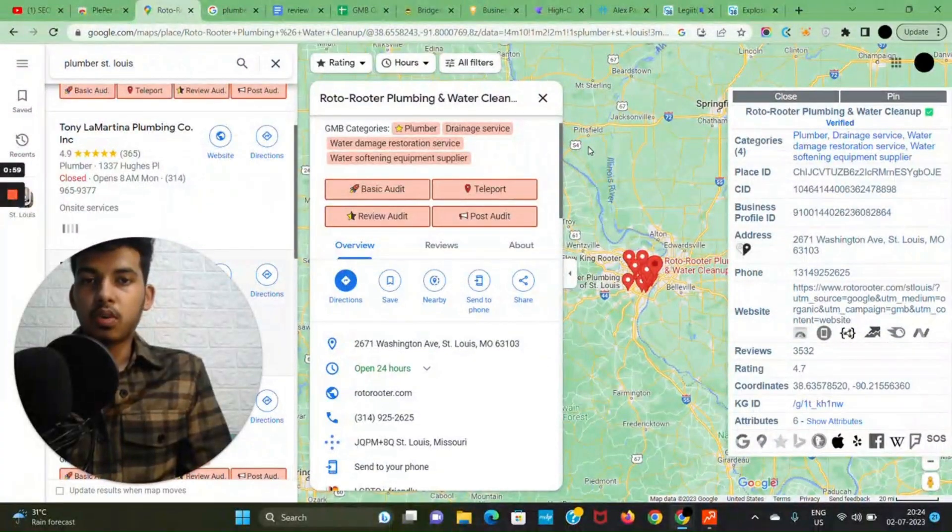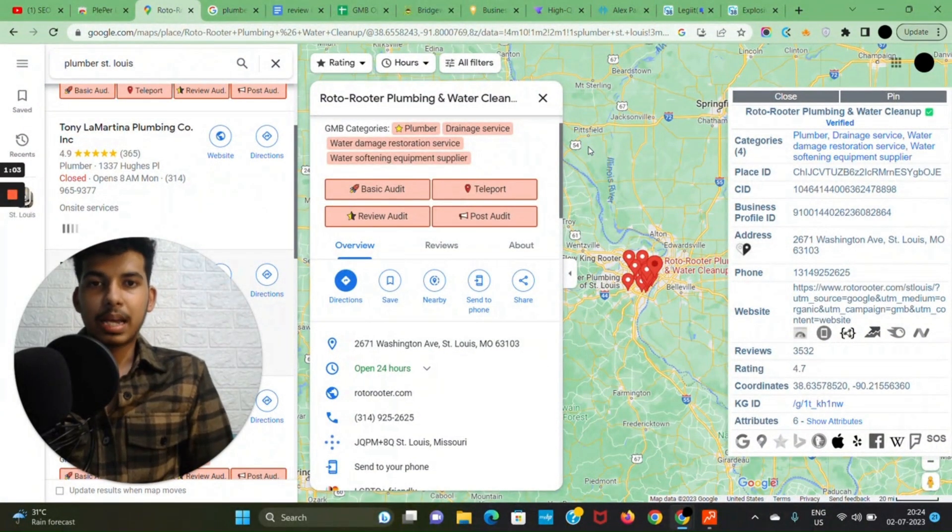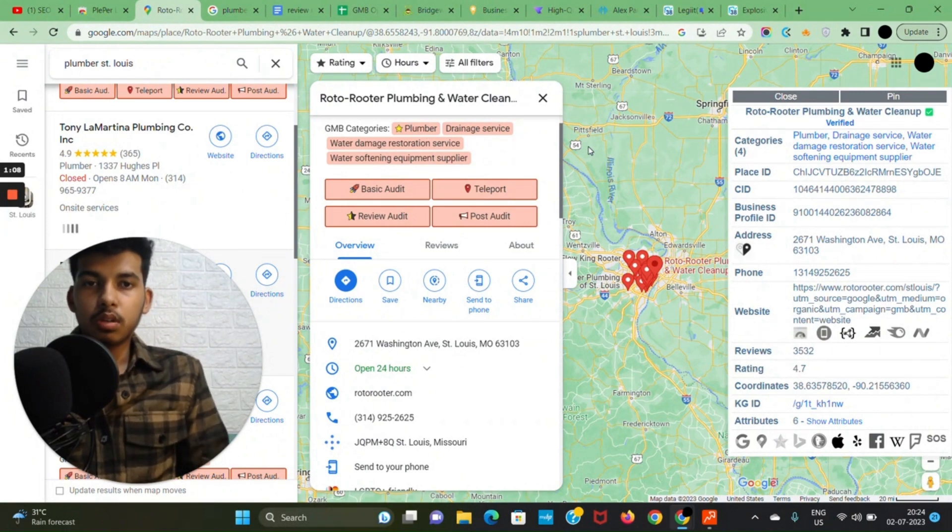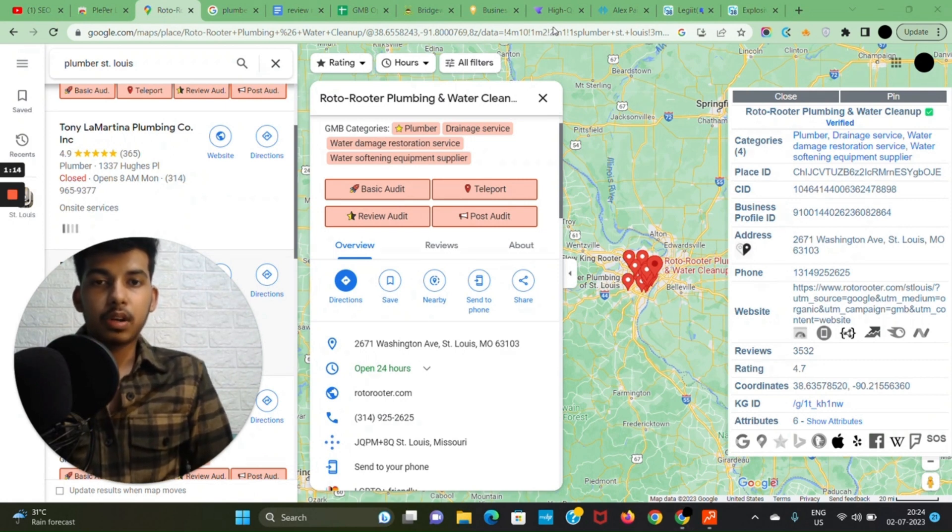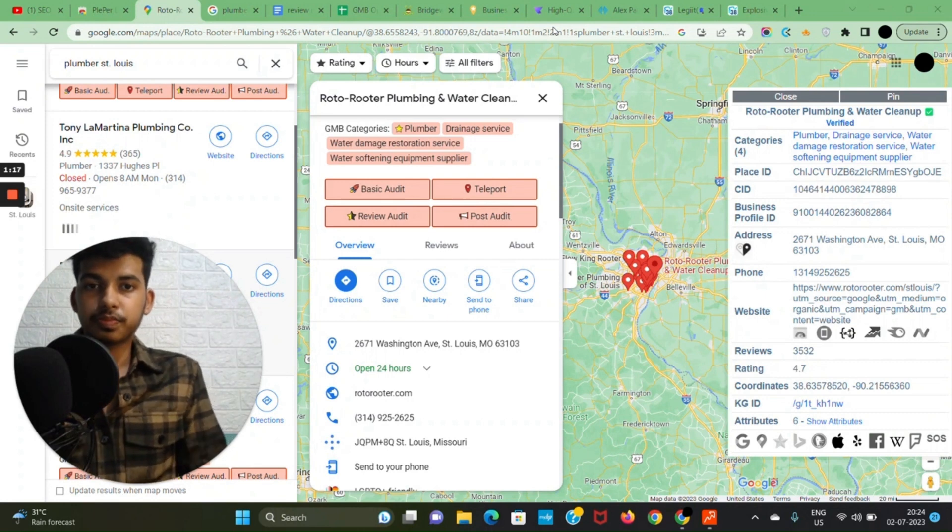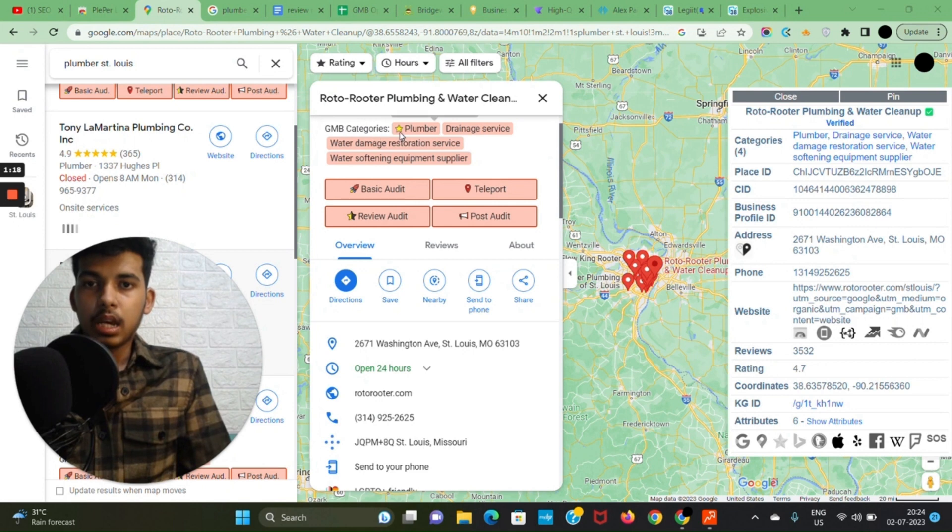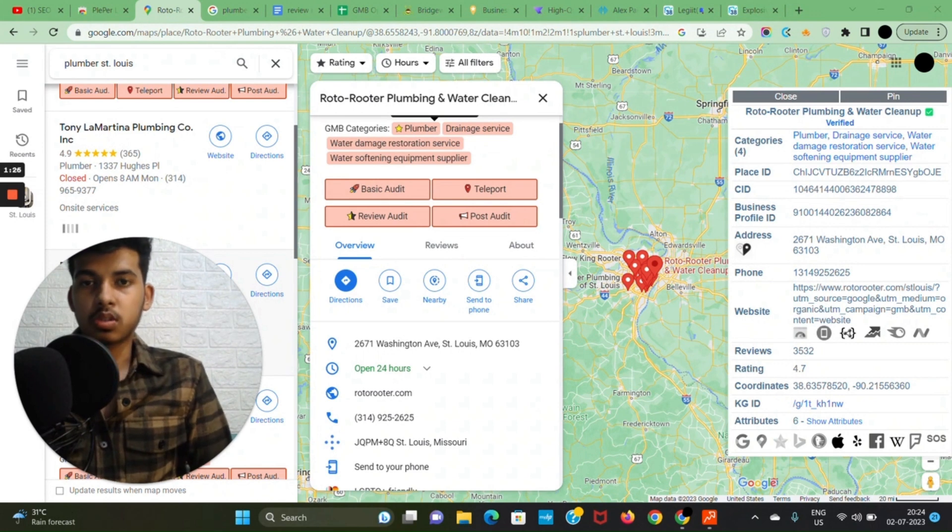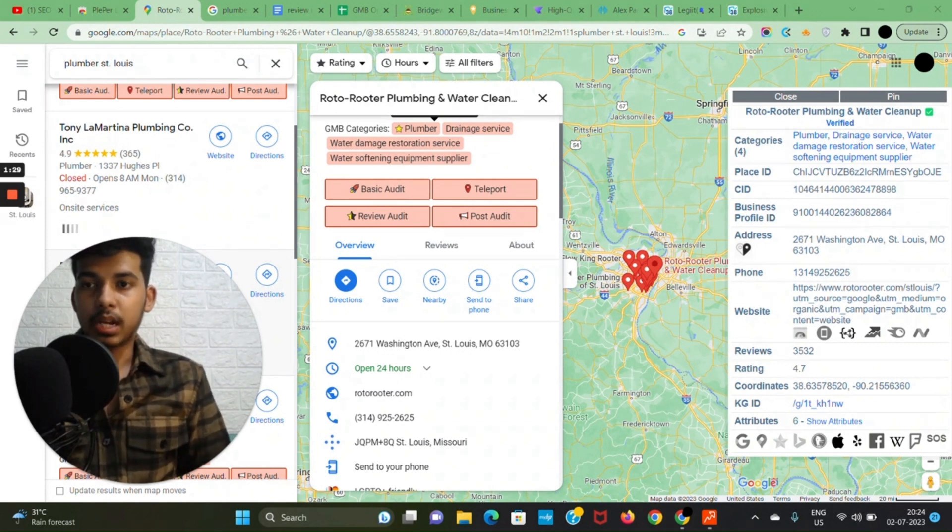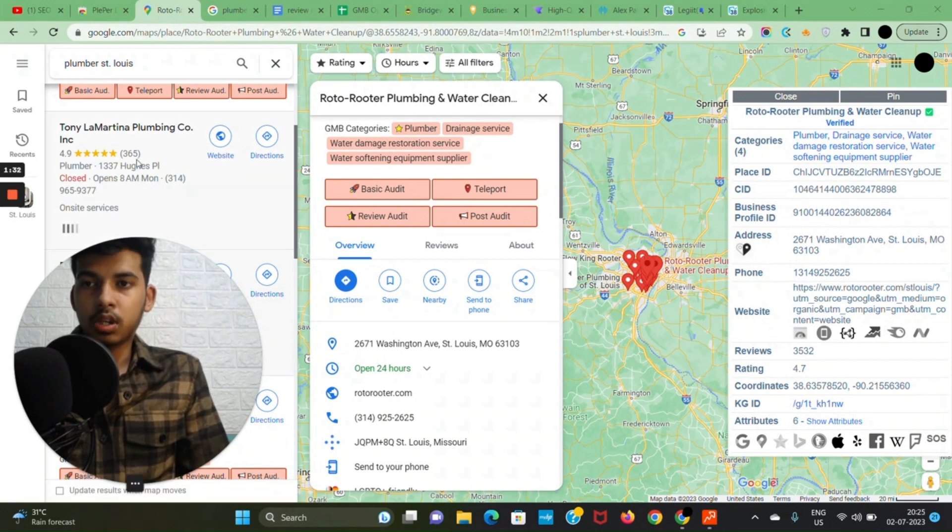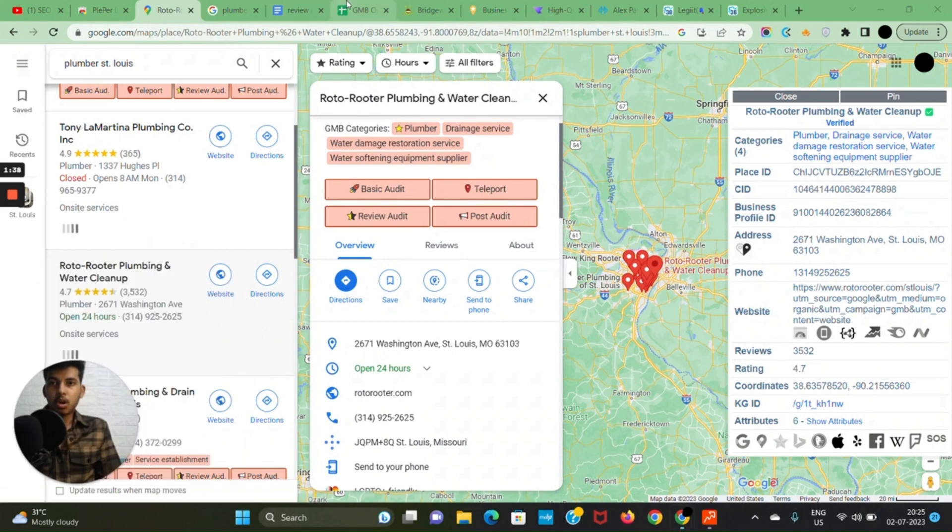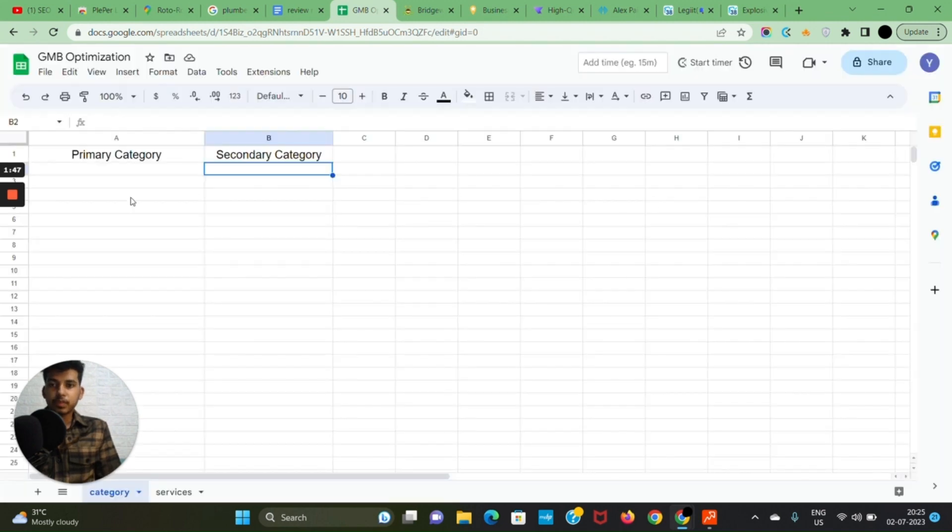Just go to Google Maps and search for your primary keyword. For instance, plumber St. Louis—this is just an example, you have to search your own keyword. This tool will show me the primary category and secondary categories that my competitors who are already ranking are using. I'll check two or three other competitors as well and then copy and paste all of those in a sheet.